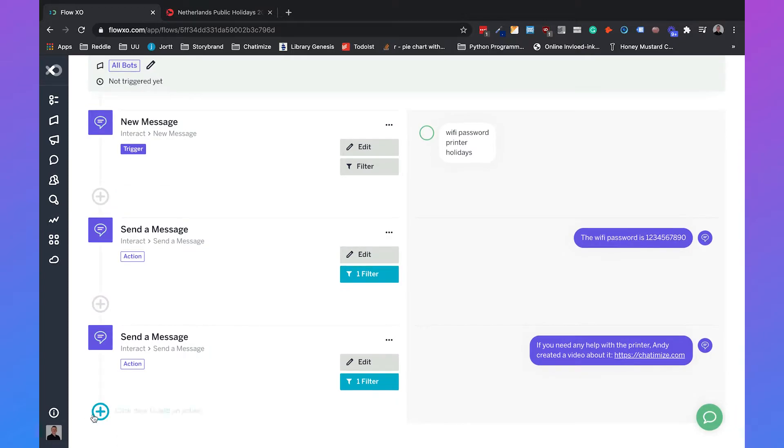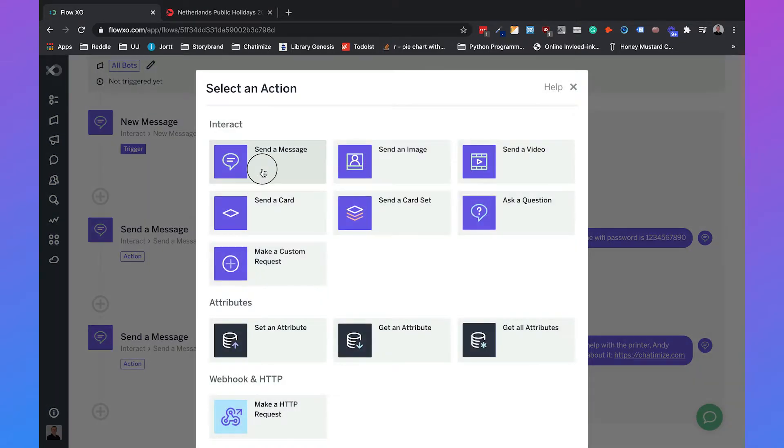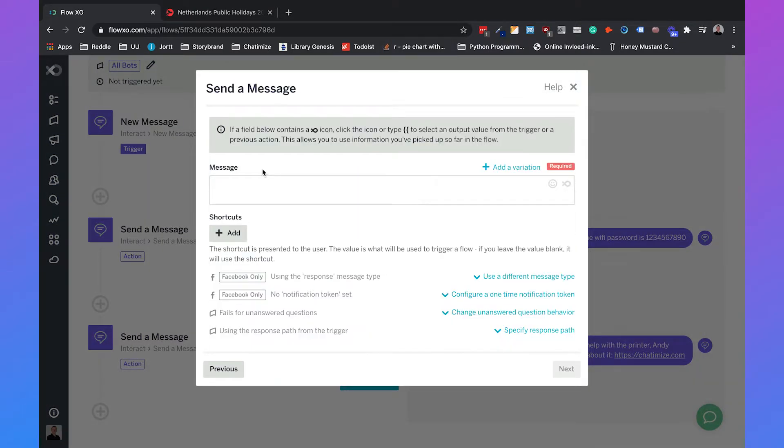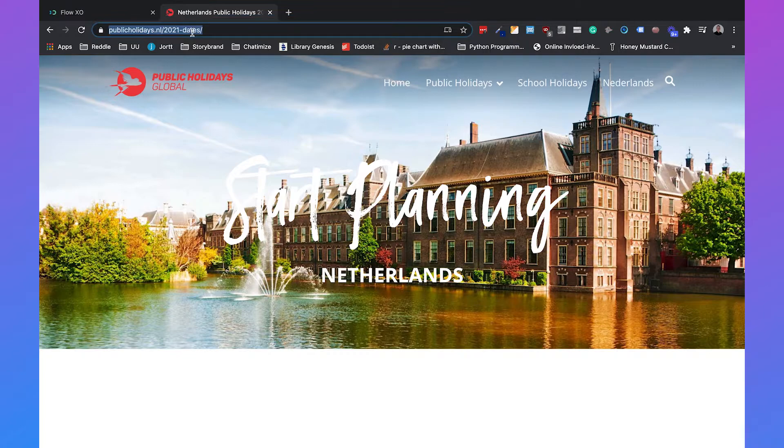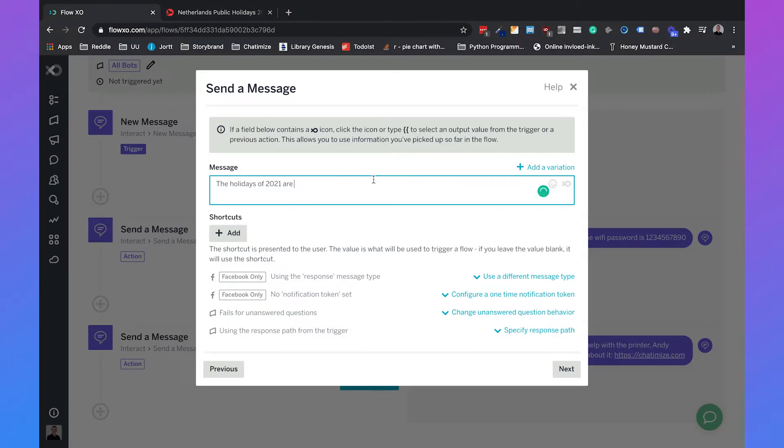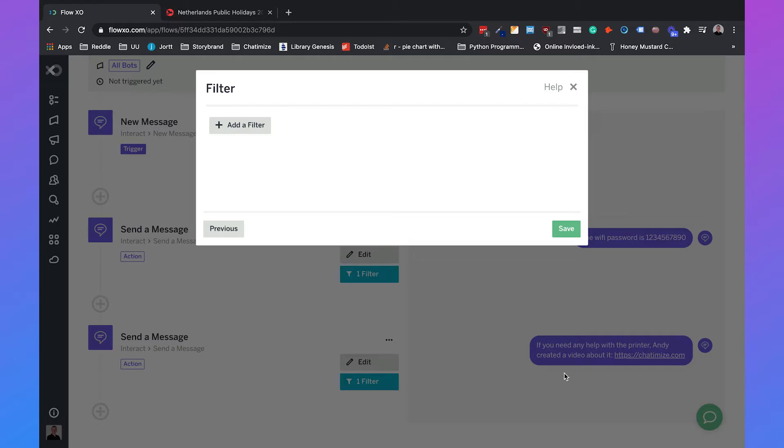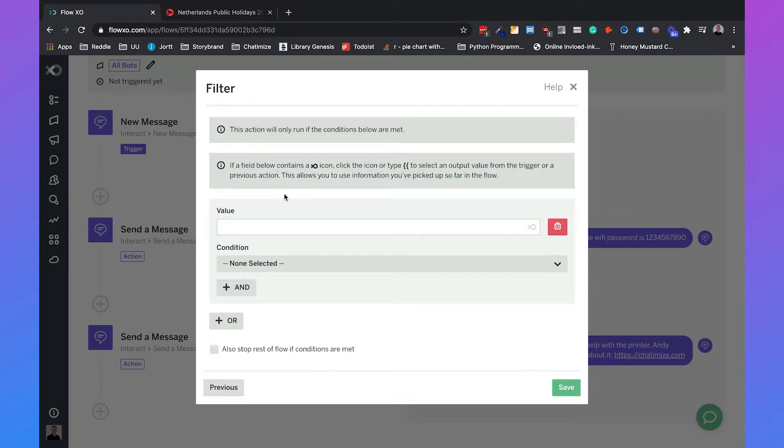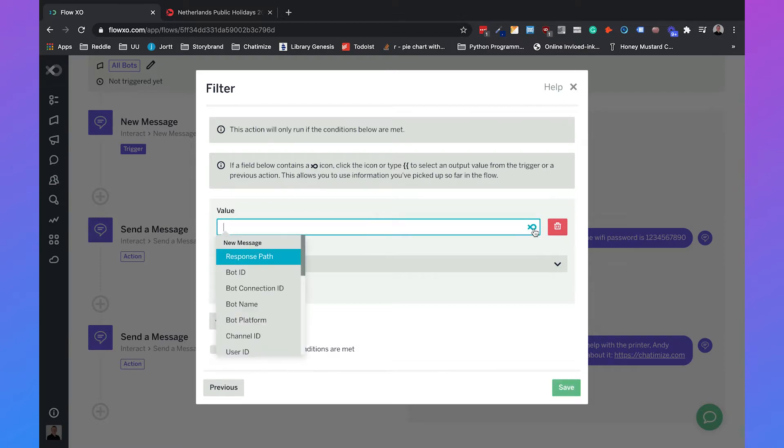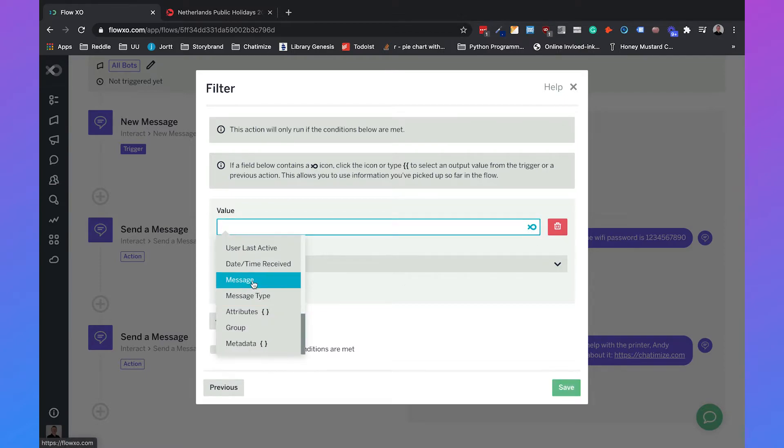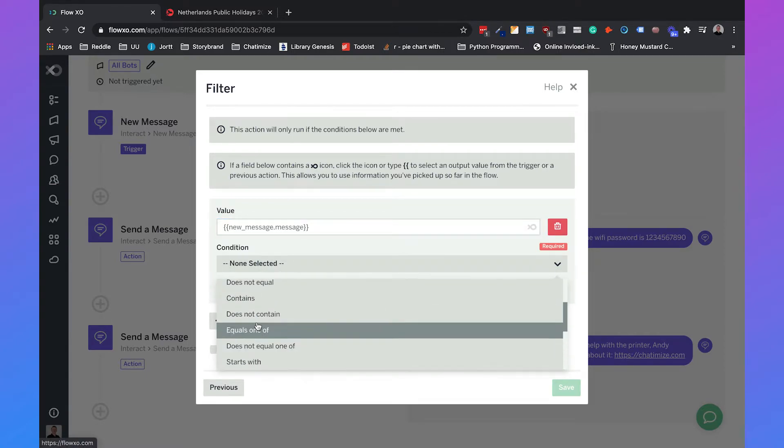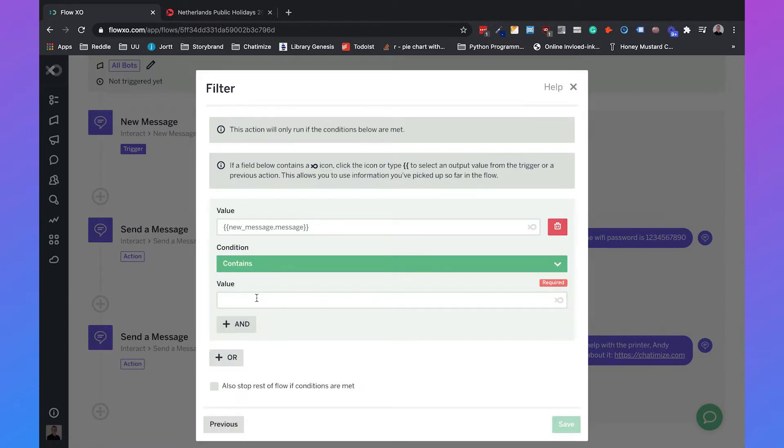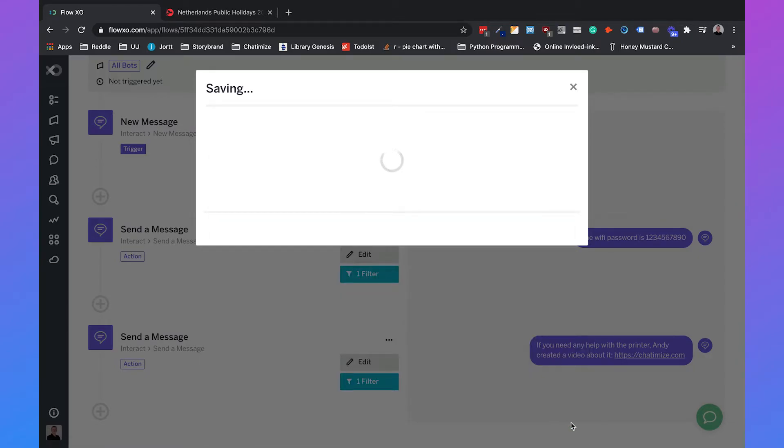And here's the last one. Click here to add an action, send a message. The holidays of 2021 are, and I already searched this up. So we'll type in next, then add a filter with message contains holiday and save it.